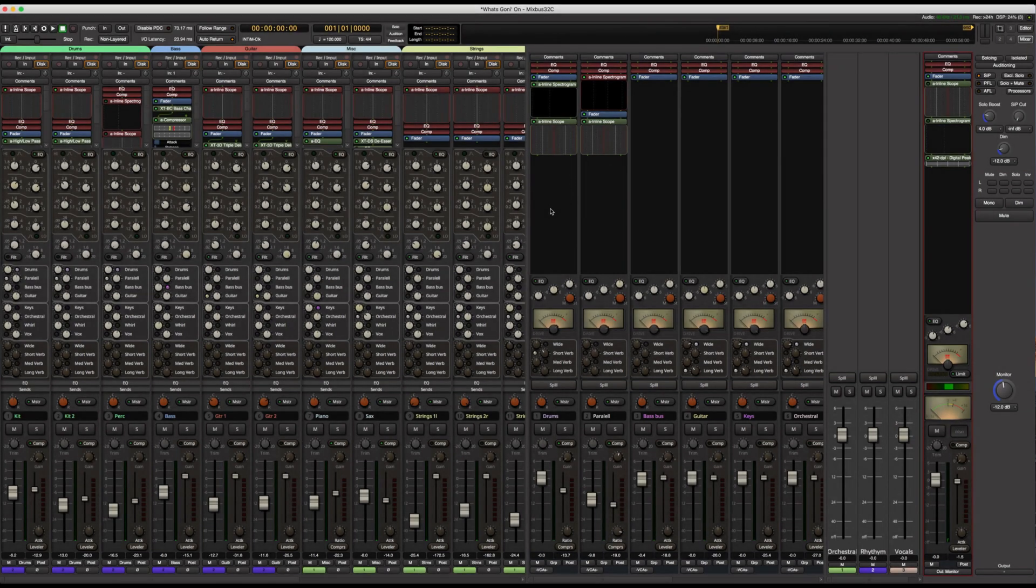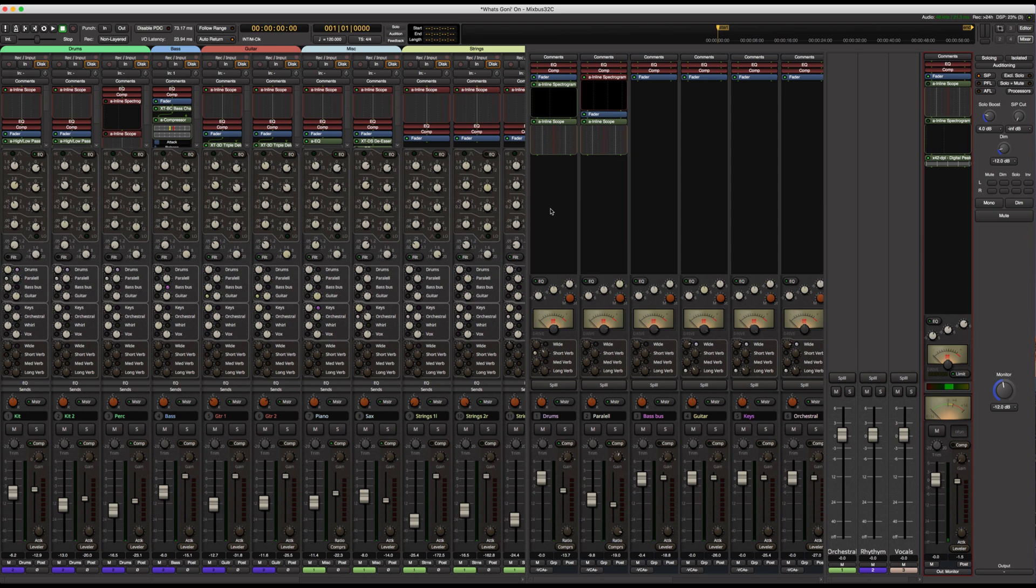We've expanded Mixbus 32C in every dimension to make it faster, prettier, and leaner. Mixbus users who are waiting to upgrade to 32C due to system limitations, many of these updates will benefit you. Let's take a look at some of the key new features in version 6.